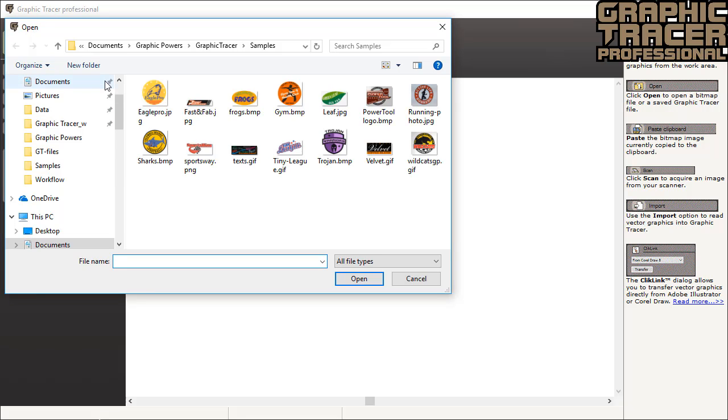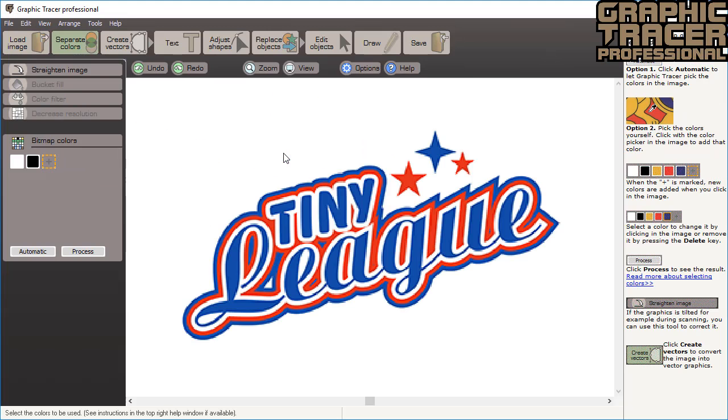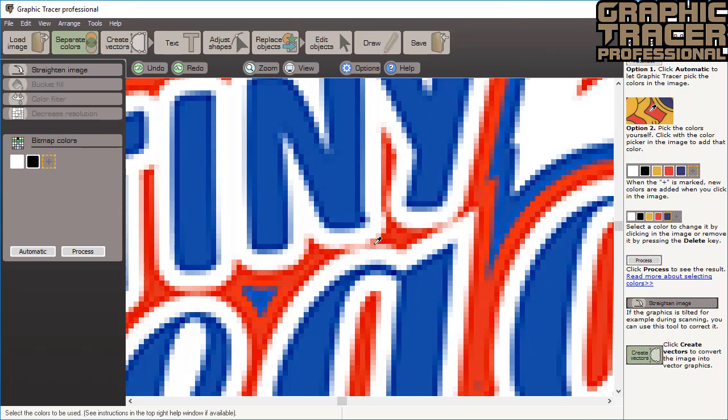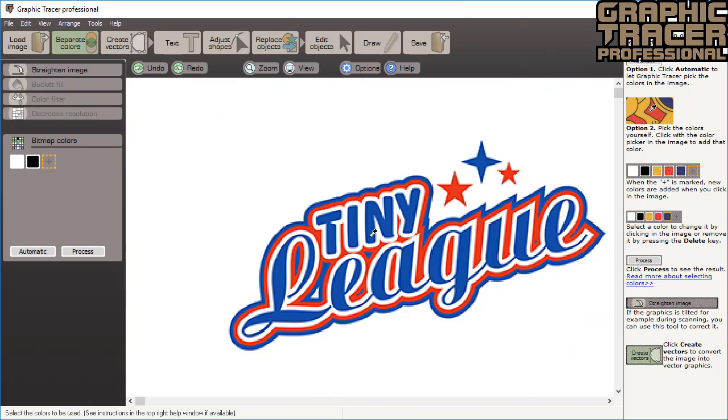We start by opening the tiny league logo. This logo may look good in a corner of a web page, but when you enlarge it you will immediately see that it can't be used for any other purpose. The logo needs to be converted into a vector graphic that can be resized without any loss in quality.